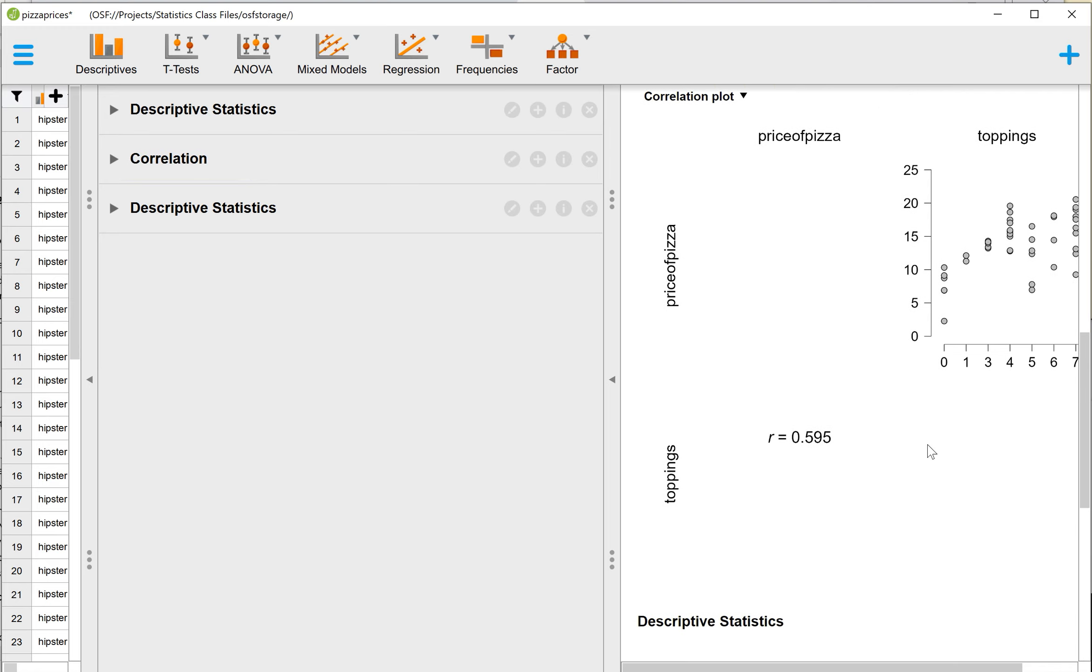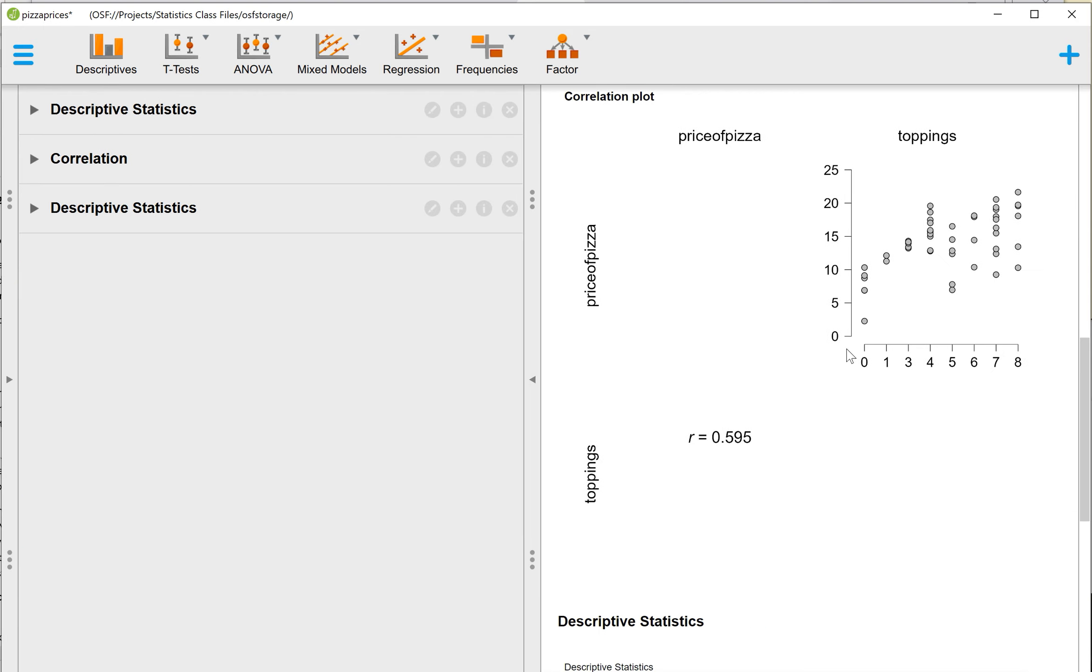And then finally, because we can no longer get the version with the line, at least not that I could tell. I played around with all the different options and I could not get the Best Fit line to graph onto this Scatter Plot. But you can get it elsewhere.